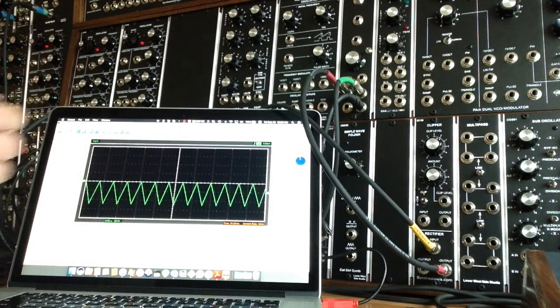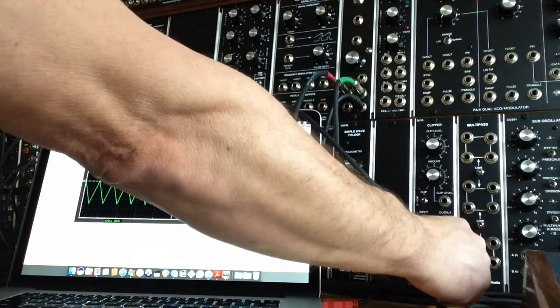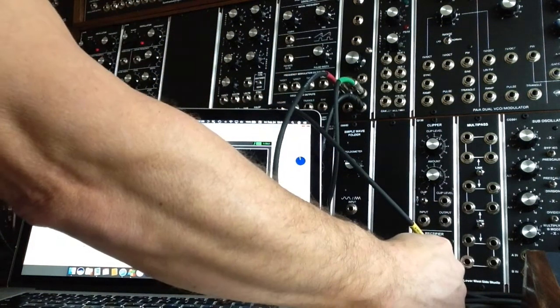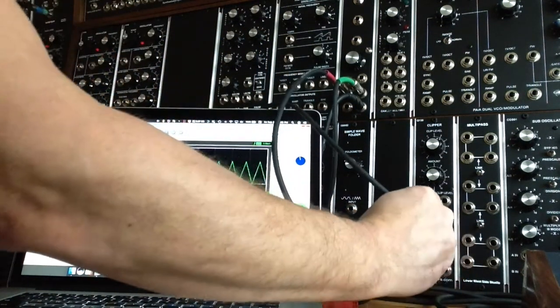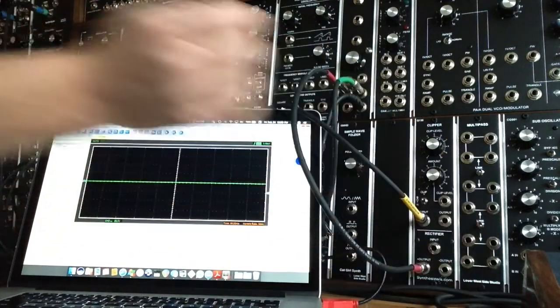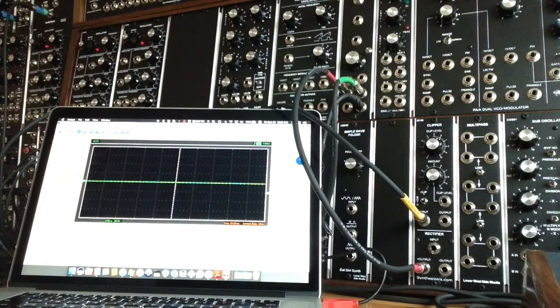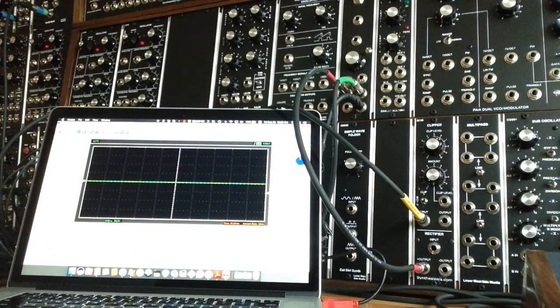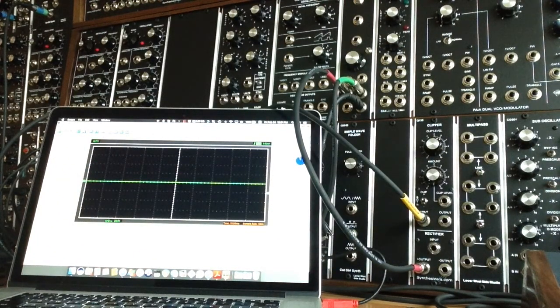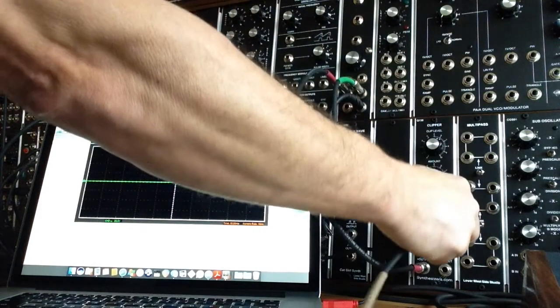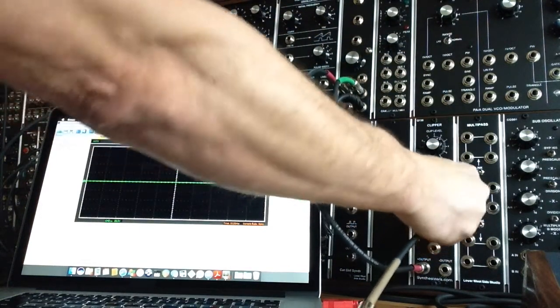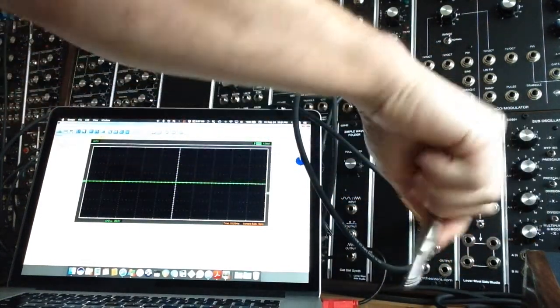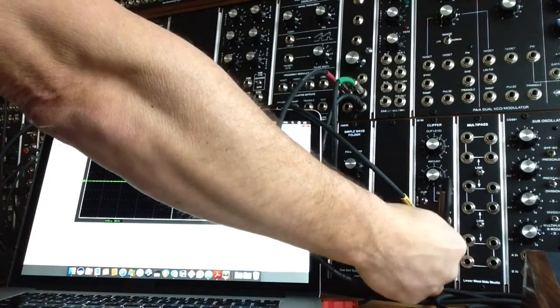So now, just because we're having a really good time, what we'll do is we'll take the output of the clipper, plug that into the input of the rectifier. And again, we're going up the positive output.